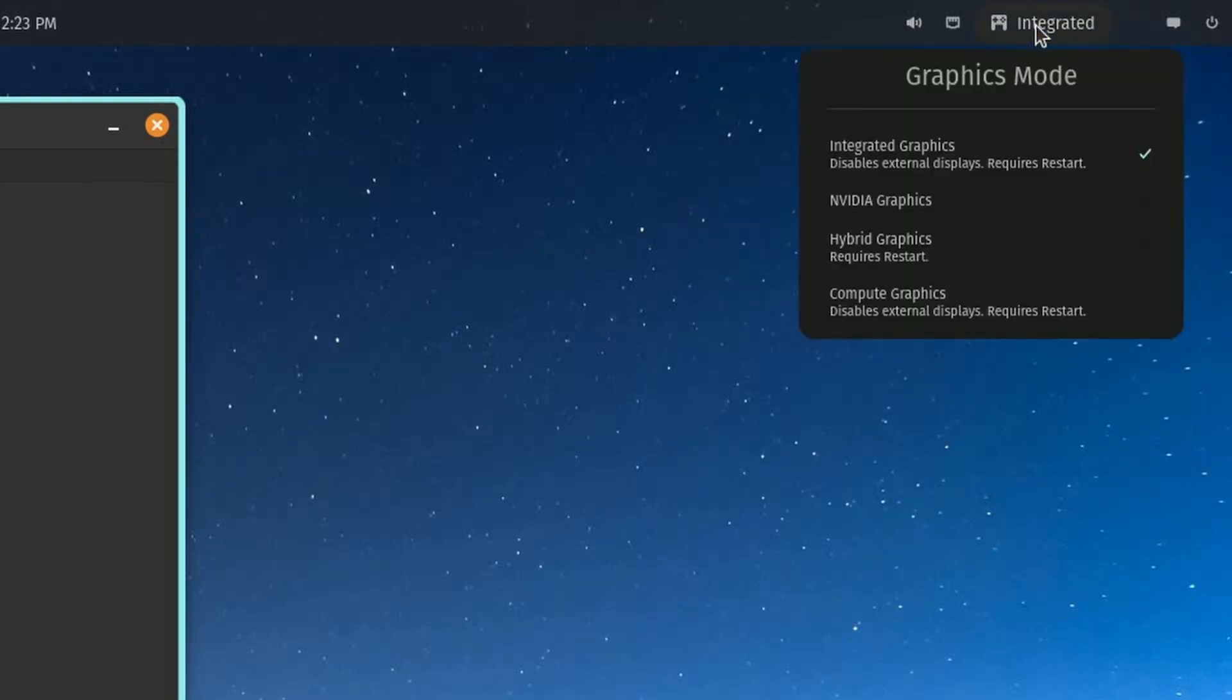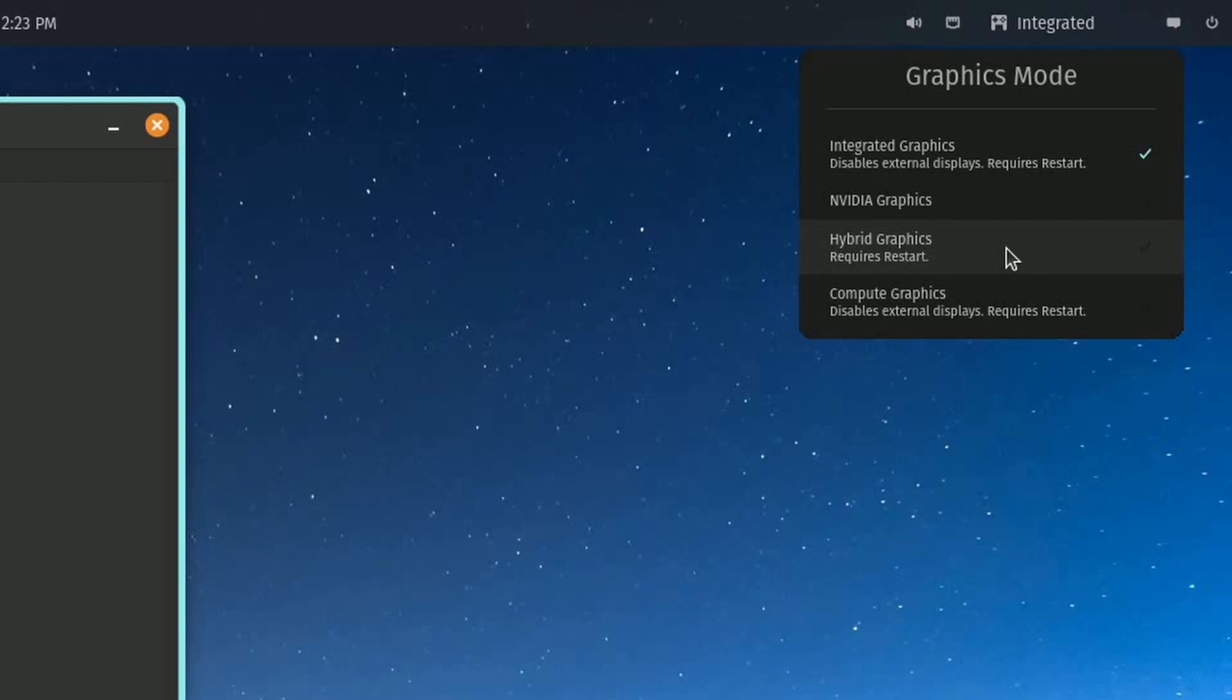Integrated, this is one of my favorite things here, is they let you select graphics modes on the fly. If you want to use a hybrid graphics mode, like if you have a dedicated graphics card as well as an integrated graphics card, such as an APU, you can use hybrid graphics mode to actually utilize both sets of graphics.